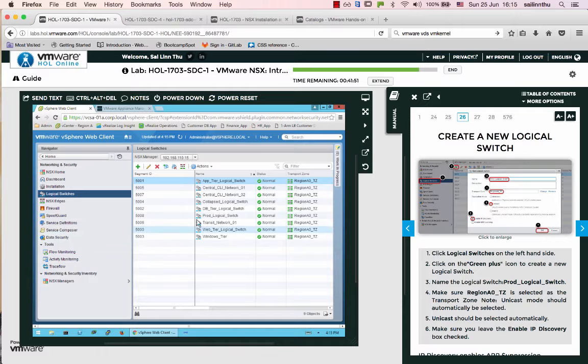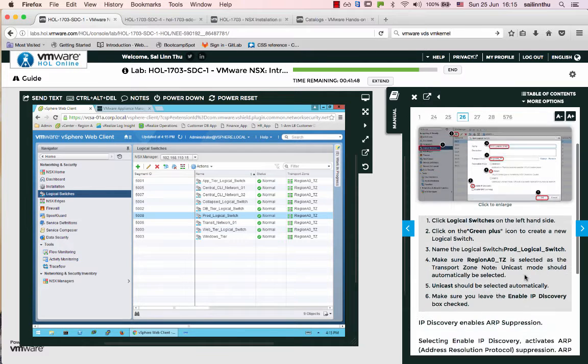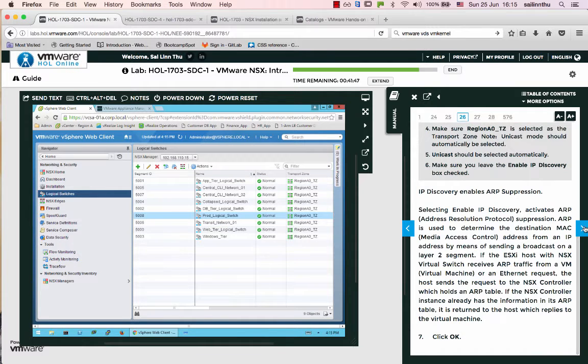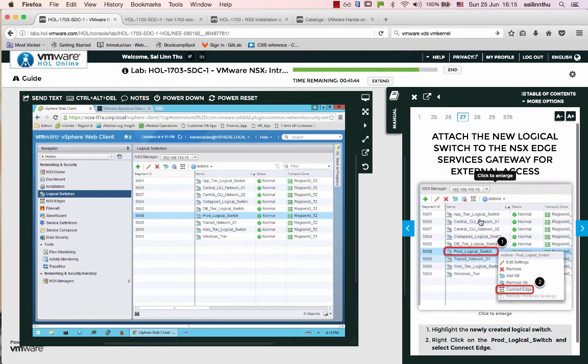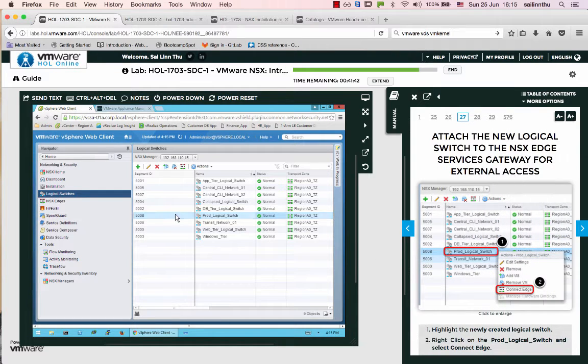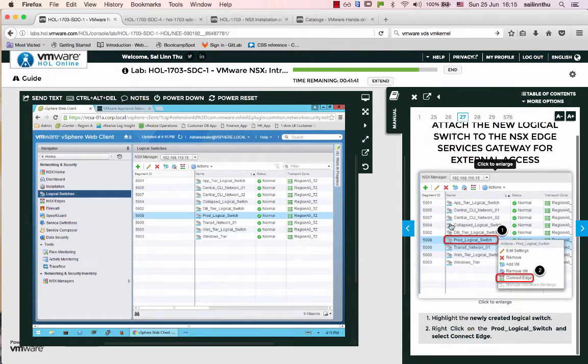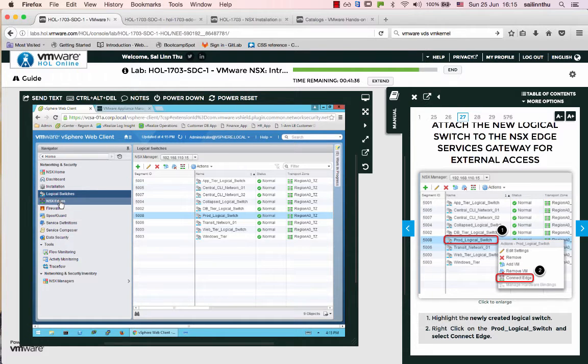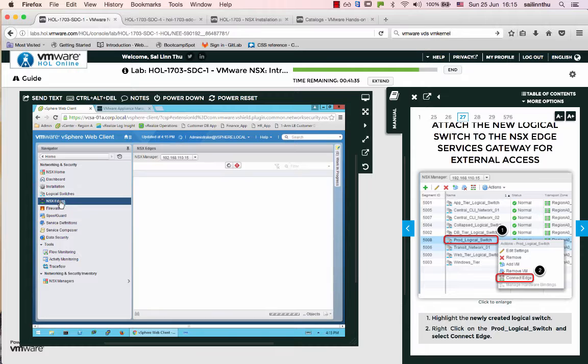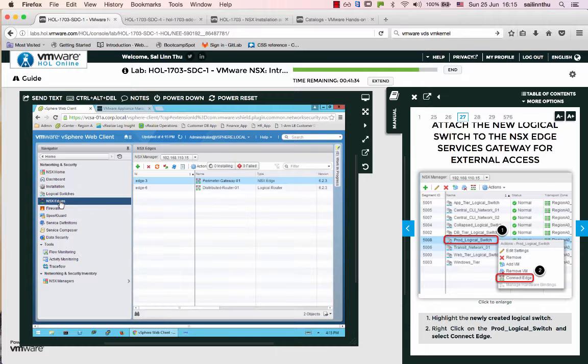Production logical switch with segment ID 5008. Now we'll create the test logical switch with segment ID 5009. Next, we need to connect these to the NSX Edge.